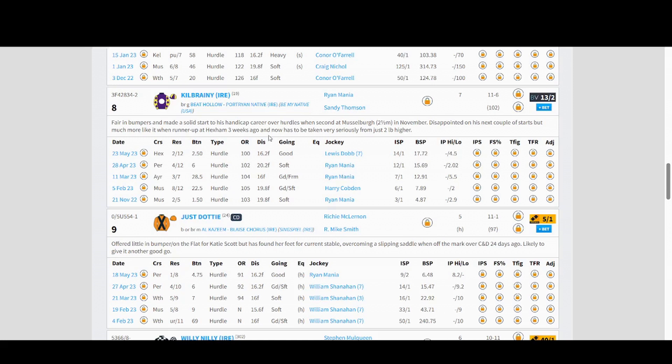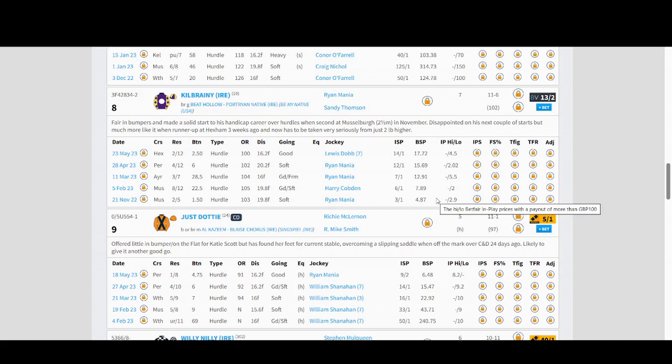For instance this one here, number eight, it dobbed there, it dobbed there, it dobbed there, there, not quite there. So in the last five it's dobbed four times, so that's another possibility.